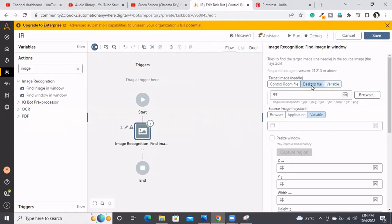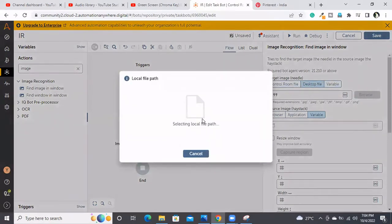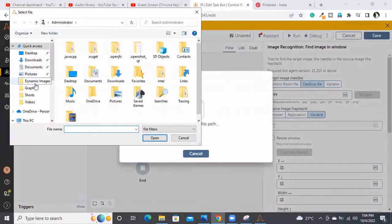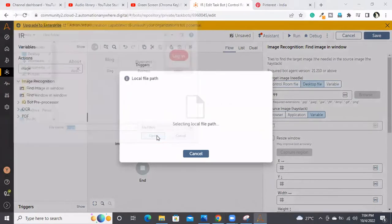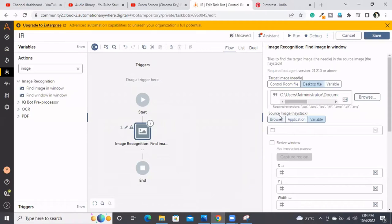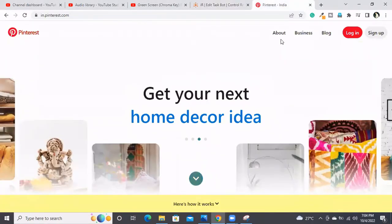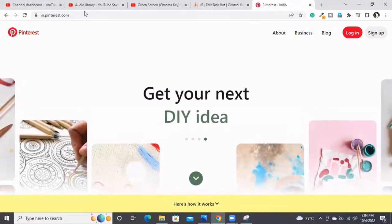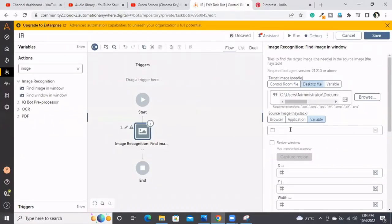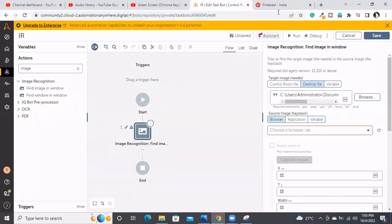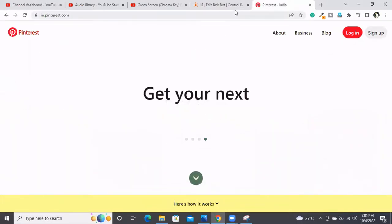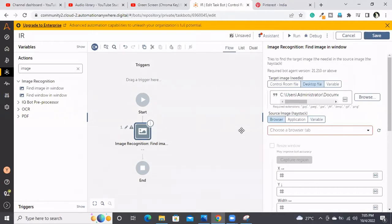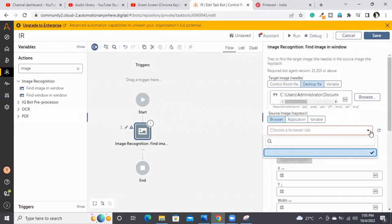I'm going with the desktop file option. Browsing for the target image — my target image is the Login button — I select it. Then the source image: the source image is the main image or window where the target image exists. This Login is the target image, and it exists inside the Pinterest website window. I'm going to the browser option because Pinterest is a web application. If you're automating a desktop application, you can go with the application option.